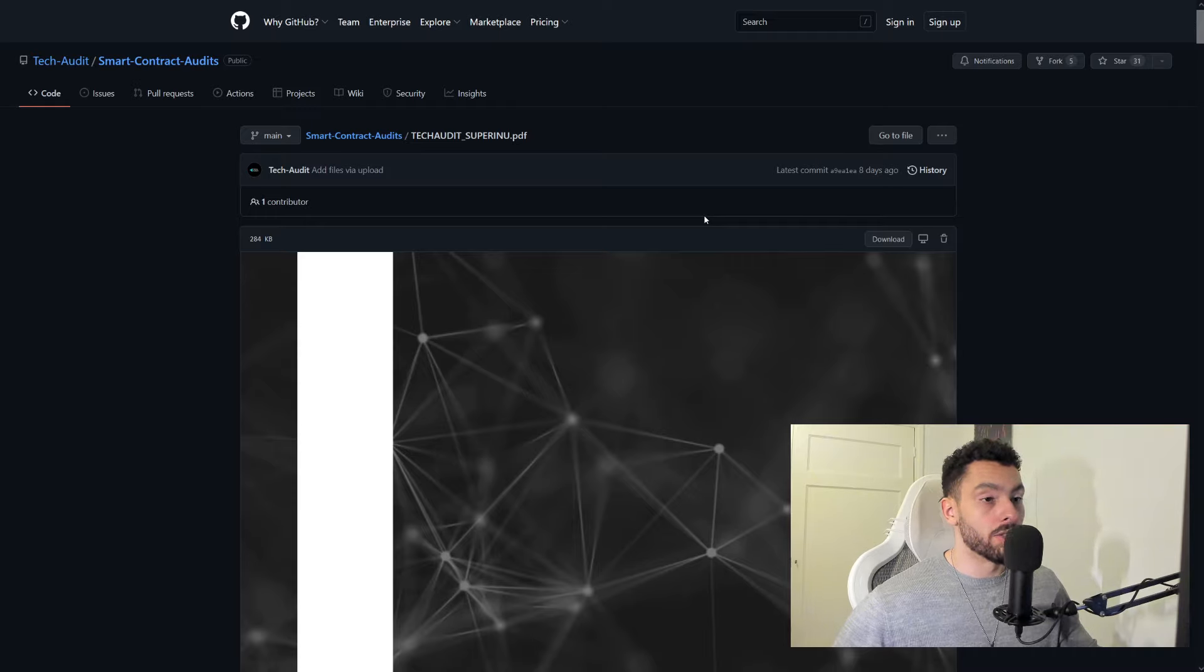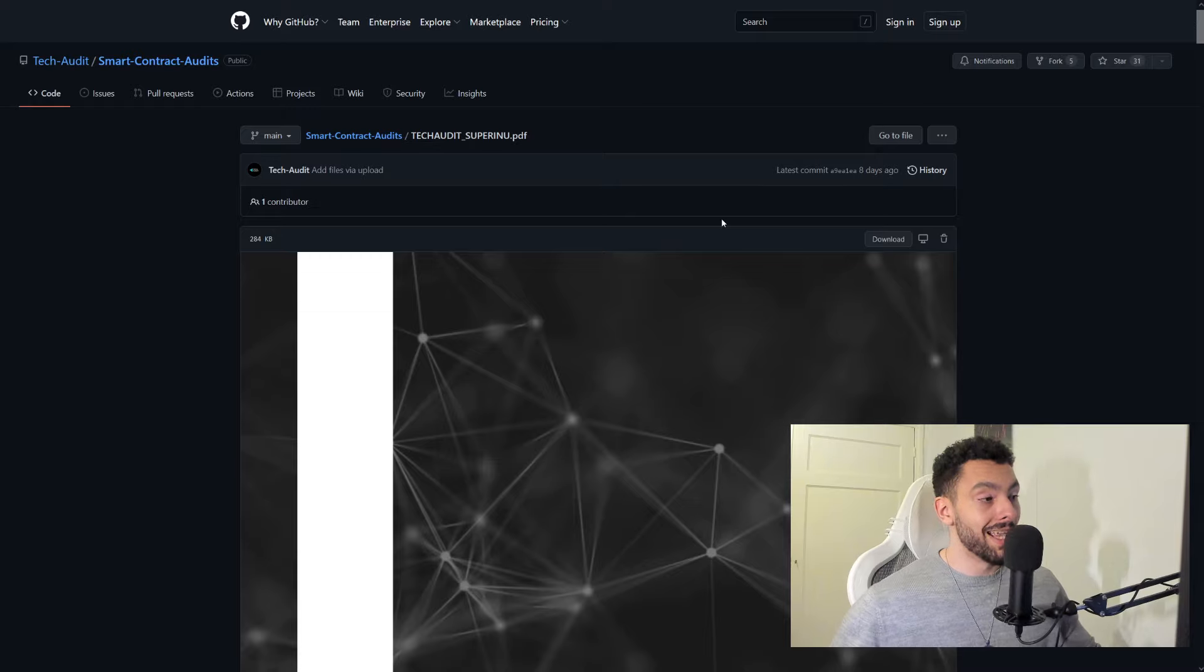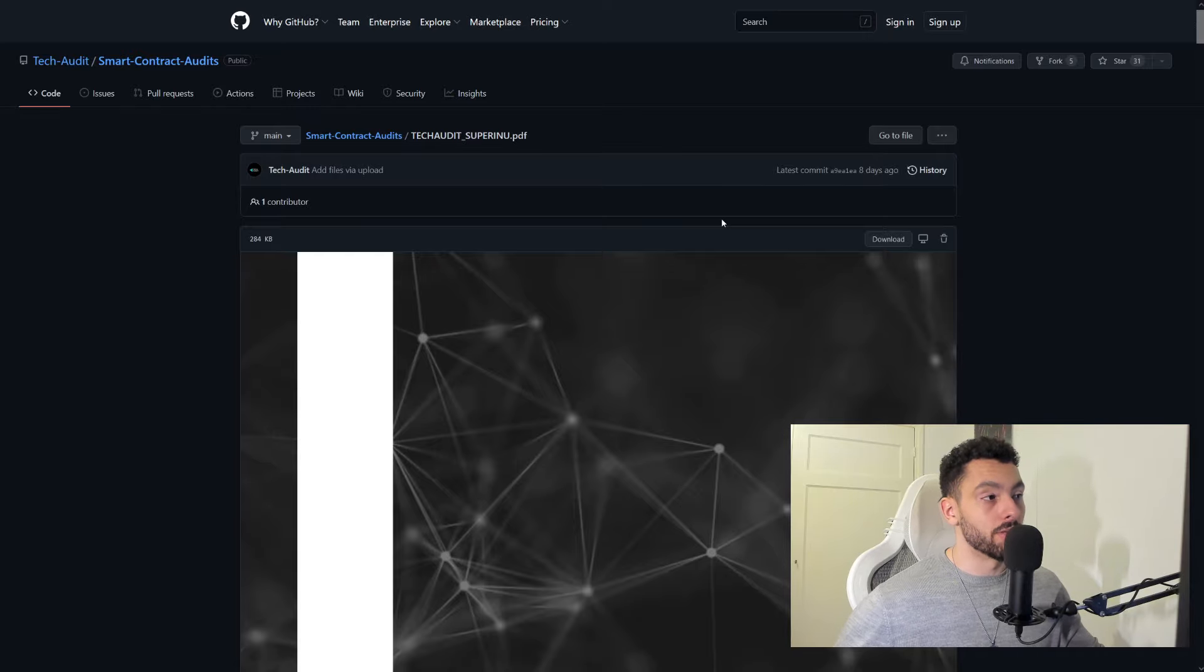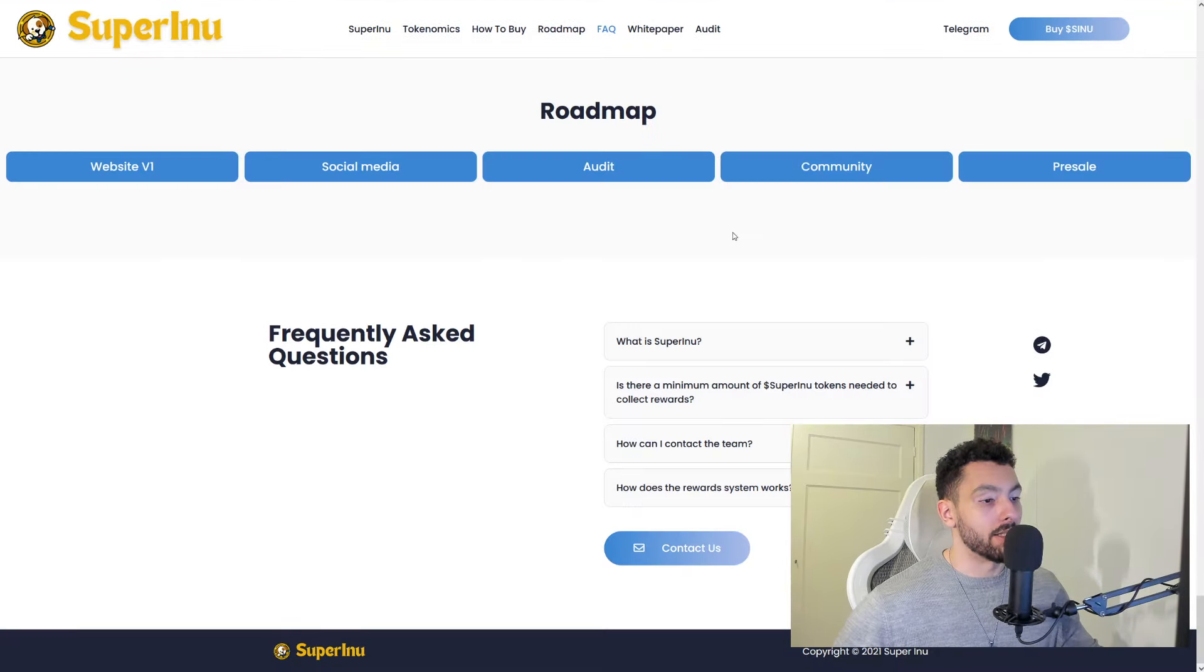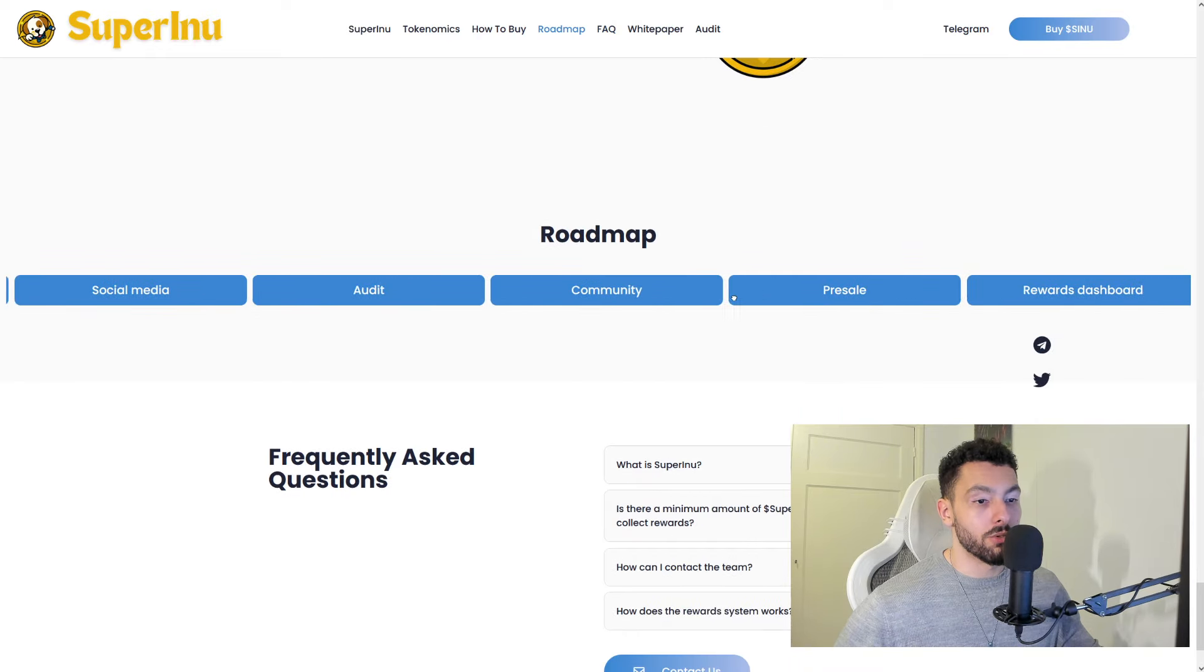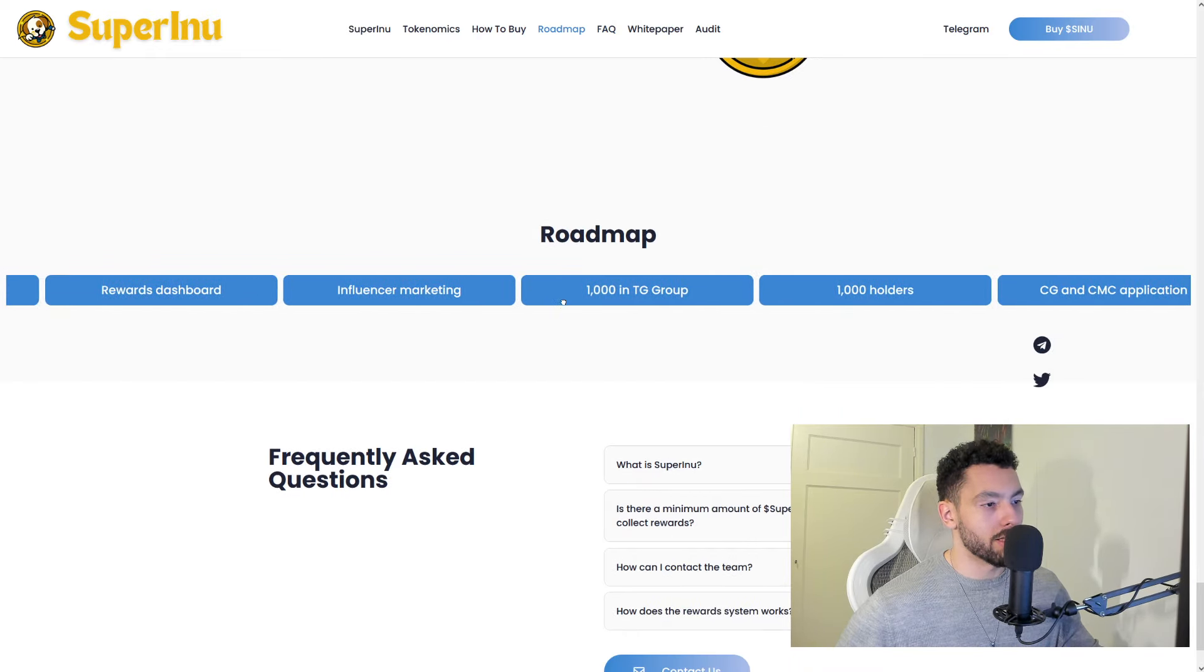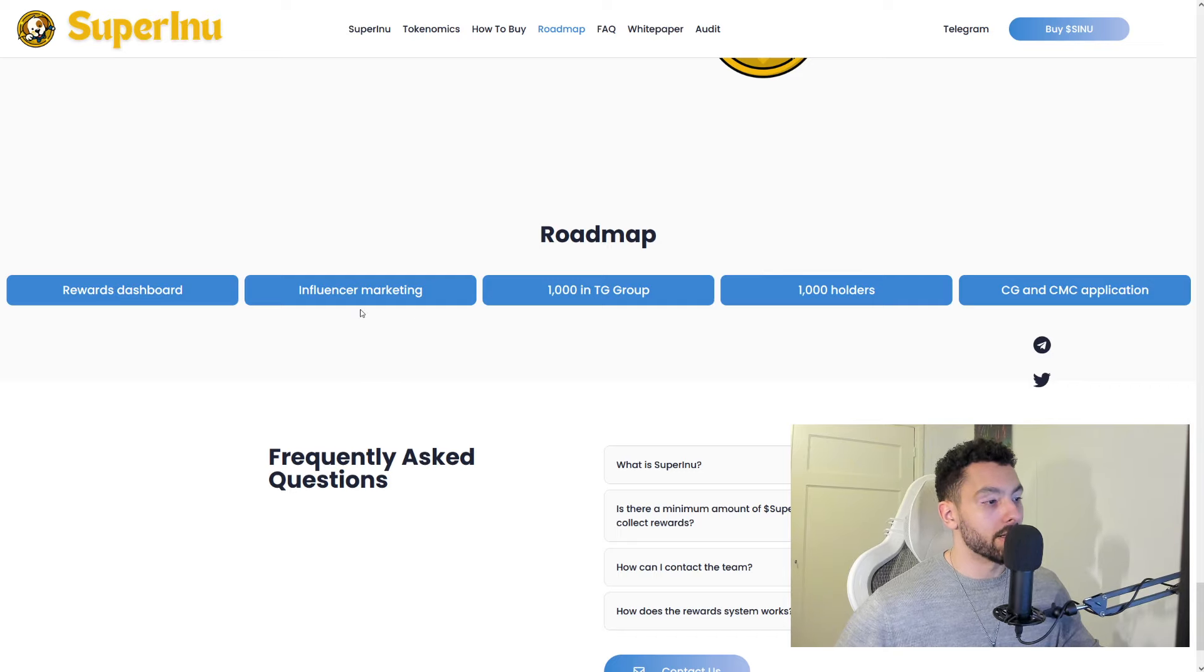So that is showing me a little bit more about this project as they are investing into this project. So this is not just a we come and go type of deal. They actually want to stay here and do it right. You can see it here as well. You have a rewards dashboard. This is the highlights of the roadmap.